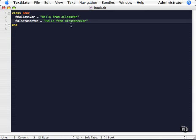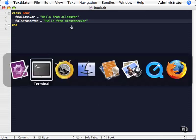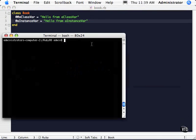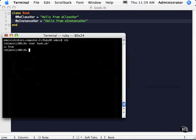Let's go ahead and launch IRB again. I'm in the same directory, so I launch IRB, and I do a load of book.rb, and now it's loaded.